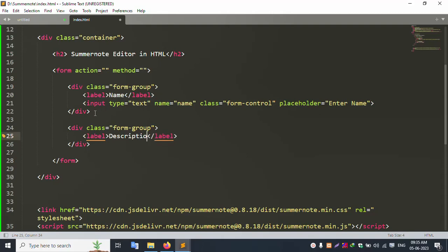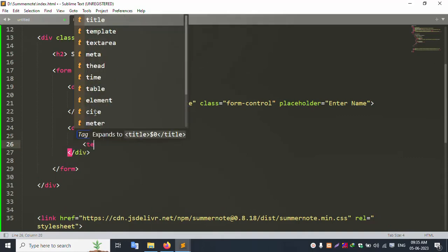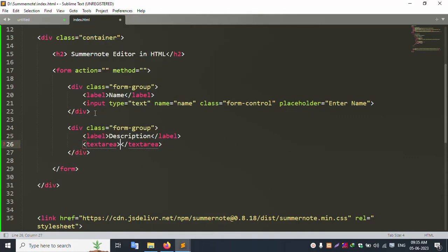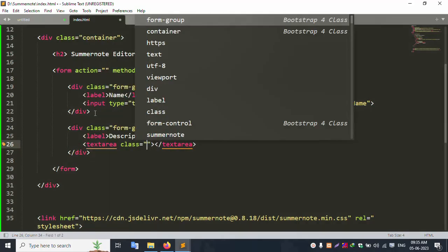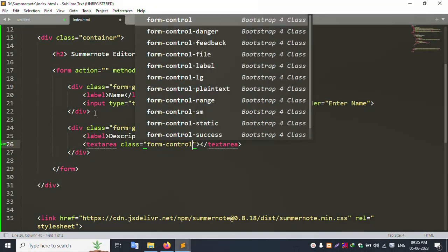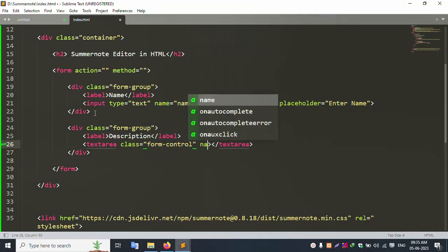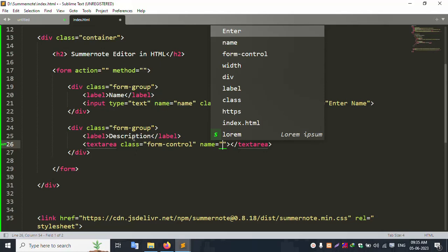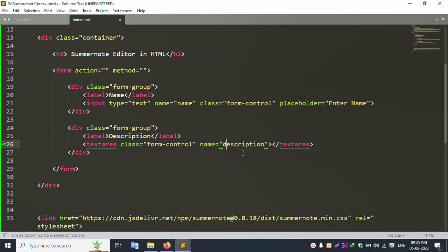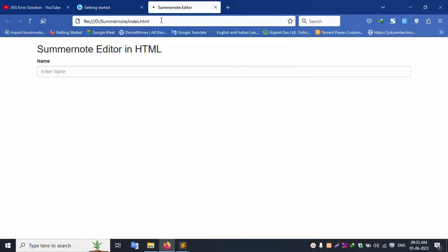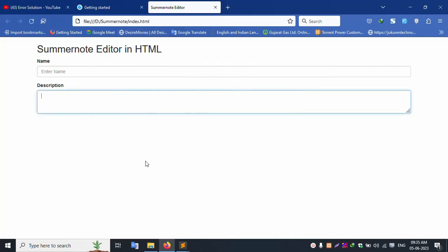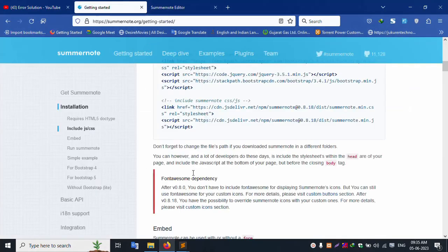Add a textarea with class 'form-control' and name 'description'. The description field is successfully added. Save the file and run — implementing SummerNote step by step.